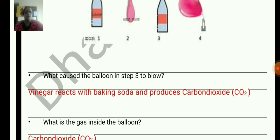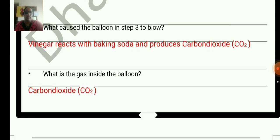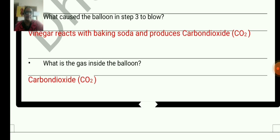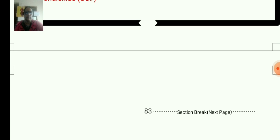What caused the balloon in step 3 to blow? Vinegar reacts with baking soda and produces carbon dioxide — that is the reason the balloon in step 3 blows up. What is the gas inside the balloon? Obviously it is carbon dioxide, CO2.